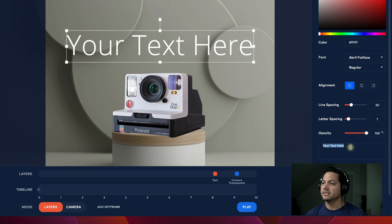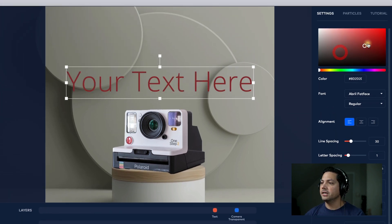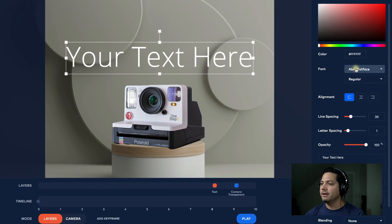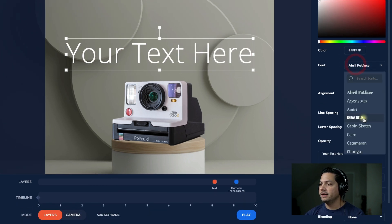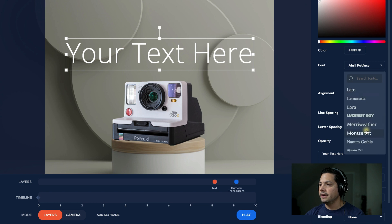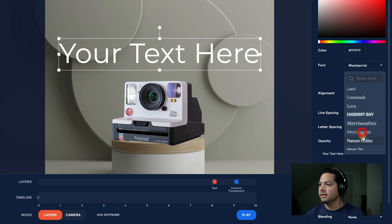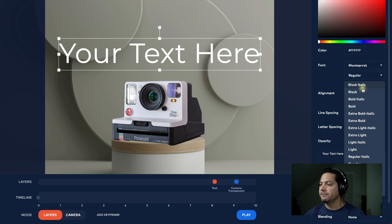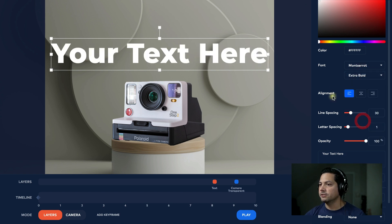You have the option to change colors — I'm going to keep it white for now. I'll choose a font; you can change it to different options. I'm going to go with Montserrat, and then you can adjust how bold you want it. I'll go extra bold.